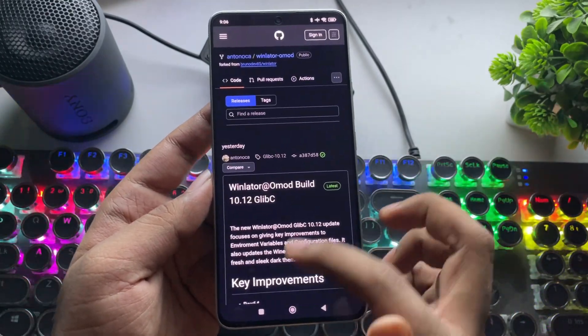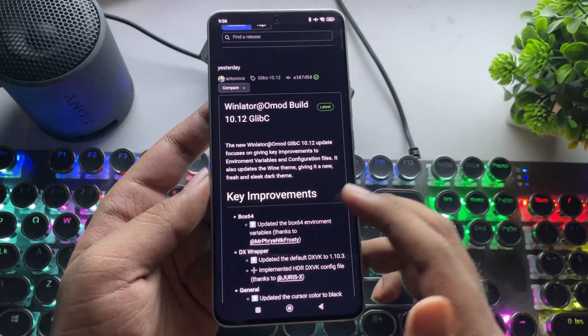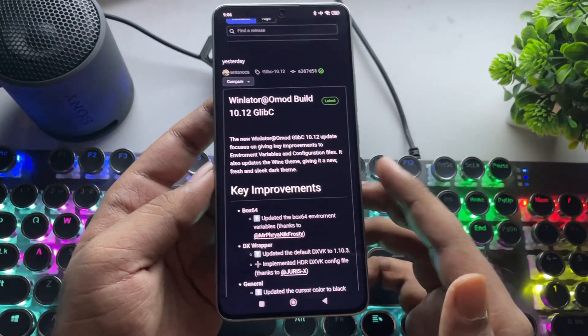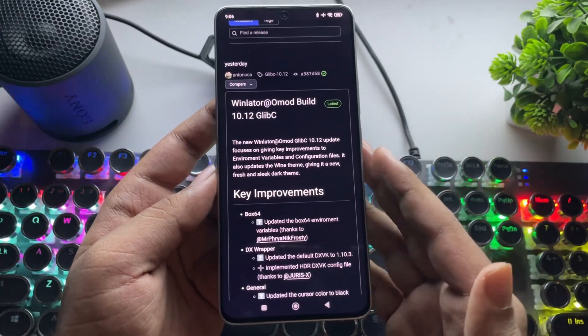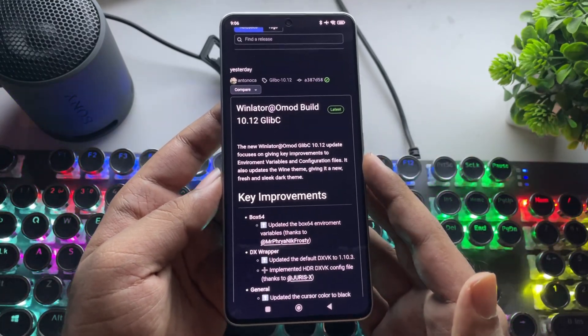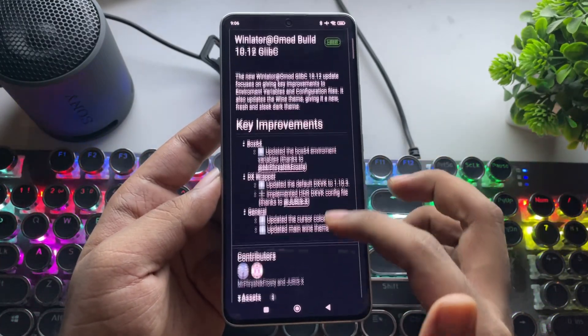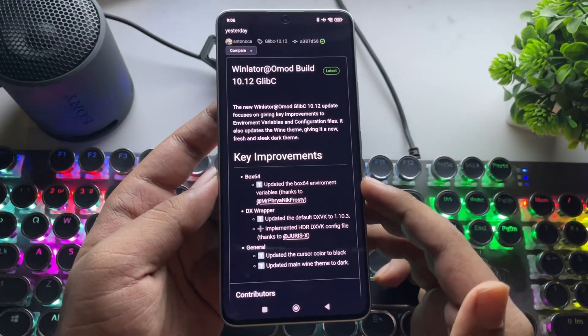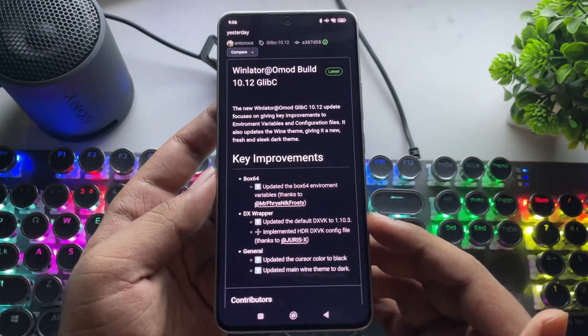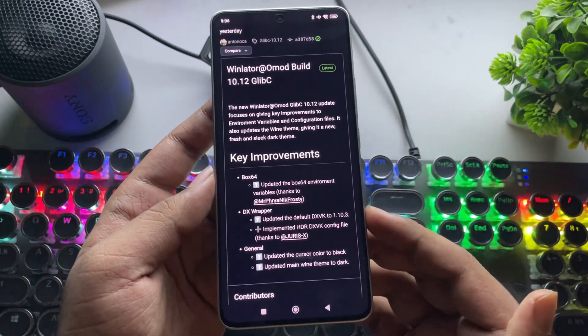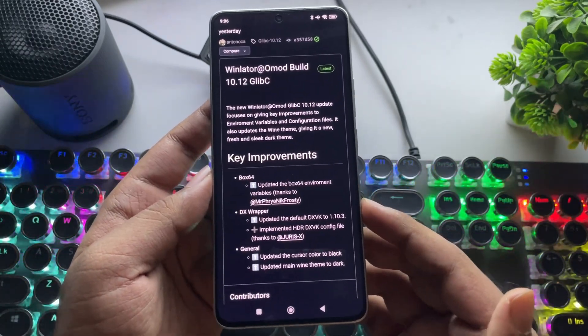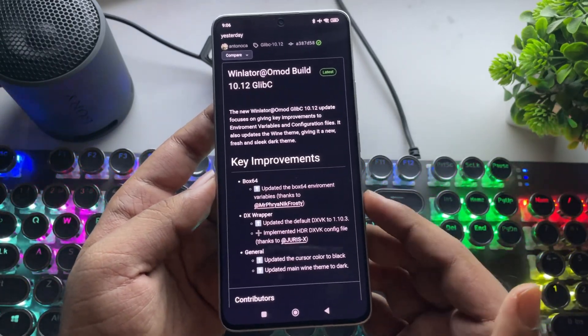Currently, version 10.12 is the latest, with the Glibc OMOD build, which was dropped just a few days ago. It also brings some crucial fixes, improved save data handling, and a more stable experience overall.